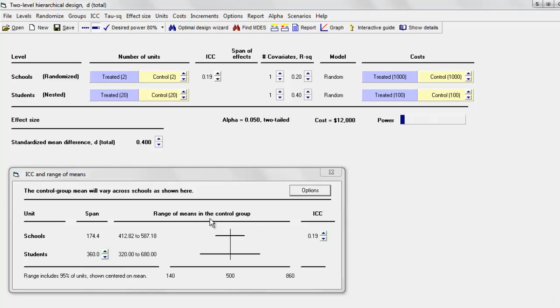The only reason we're computing the span and the range is to make sure those values are plausible. Simply using the ICC we could compute the power — we don't need the span or range for that — but it's important for putting all of this in context. I'm going to show you how you can get the same values using Excel, which is actually what the program is doing.